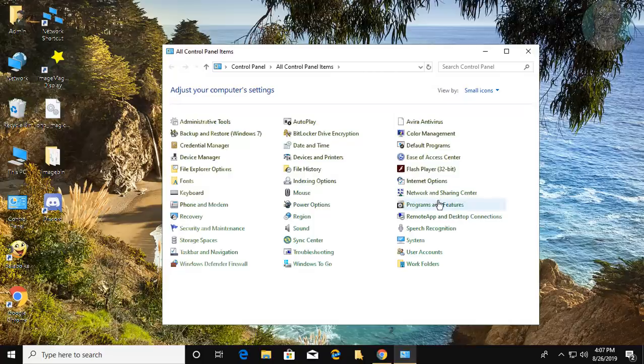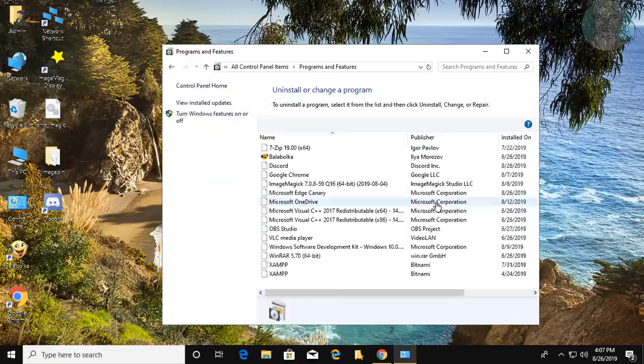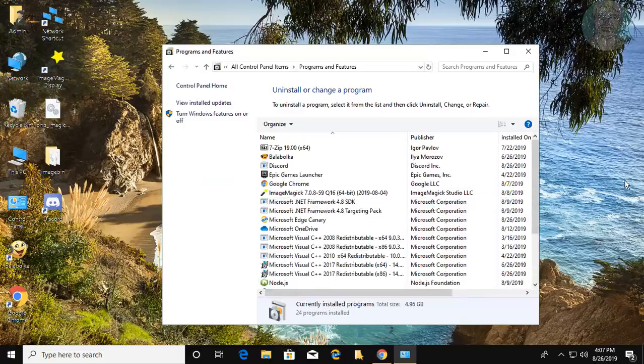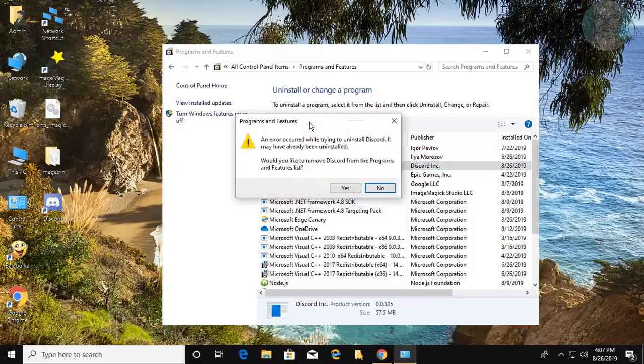Click Programs and Features. Click Discord Uninstall. Click Yes to continue.